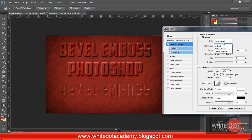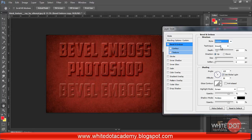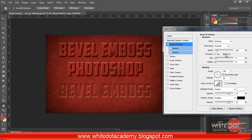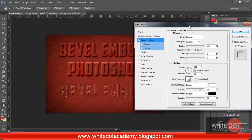Again, select the style to Emboss. Smooth is best. Click Down for the direction. The size of 5 is best. You can add some softness — size 1 — but I think 0 is best. Everything else remains the same.